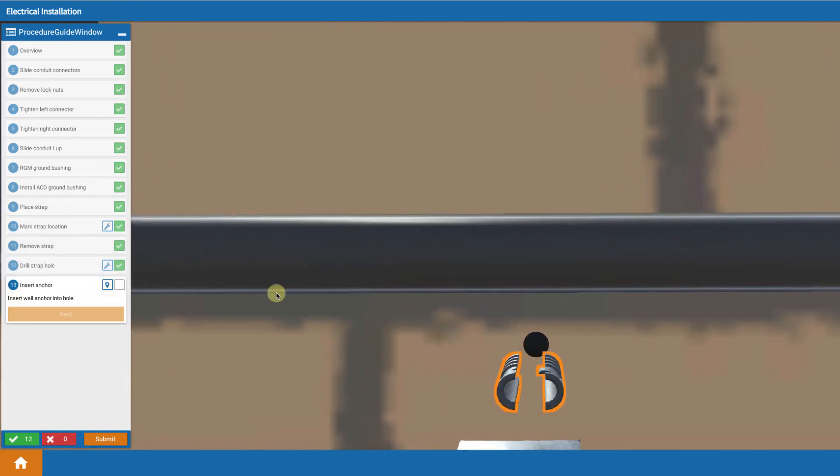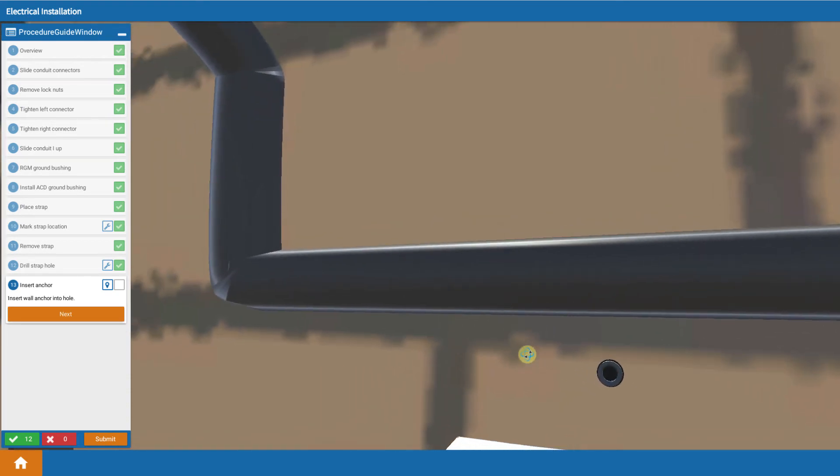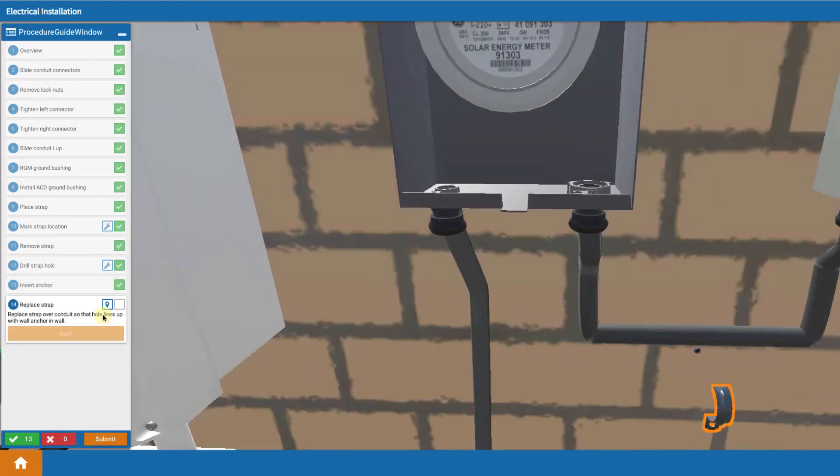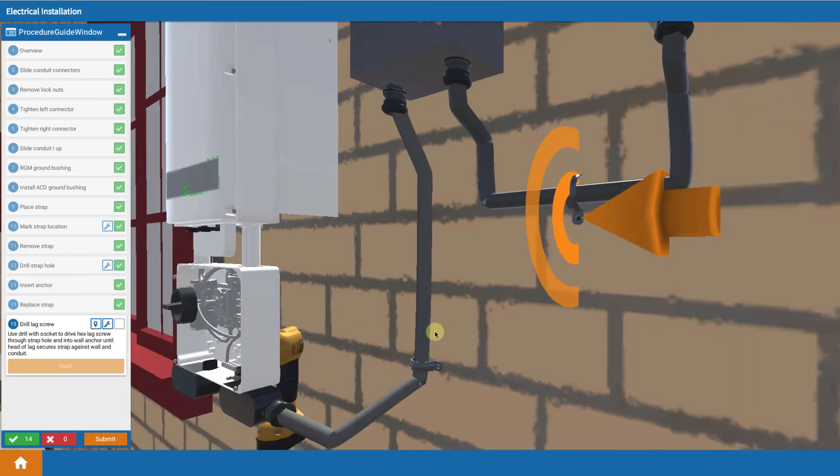Then you take your wall anchor assembly, two pieces together, and put them in and slide them into that hole so you've got your wall anchor in the wall. Then you replace the single hole strap.